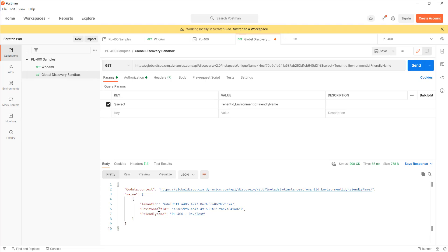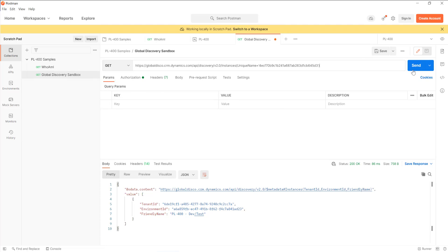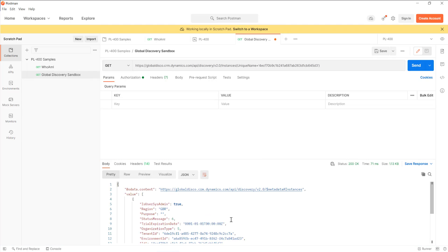We can use the global discovery URL to discover the instances that this user that we're logging in as has access to. If we were to just remove these select parameters, we can also interrogate a little bit further in terms of what other useful details we get from there.